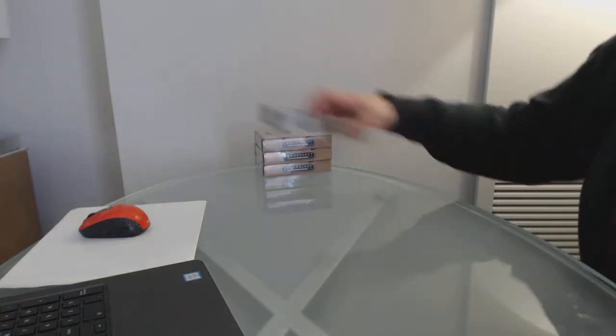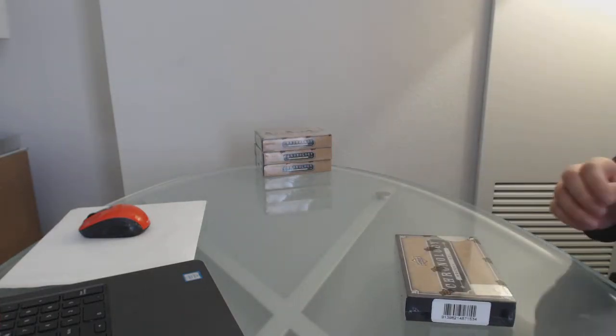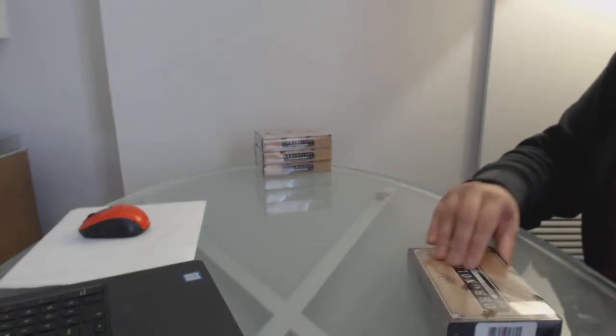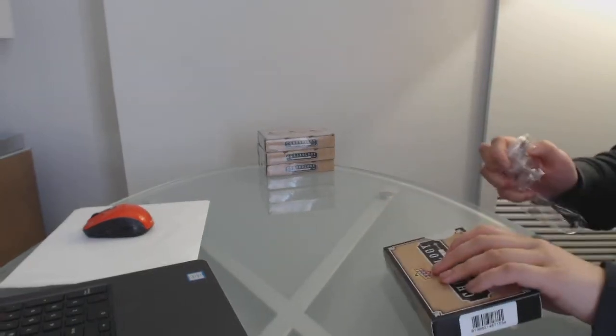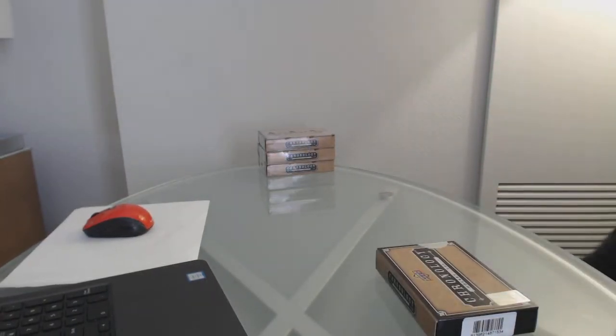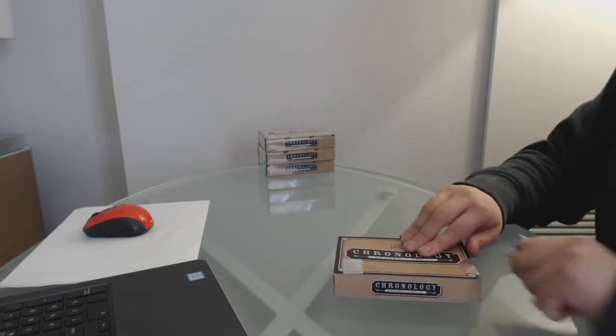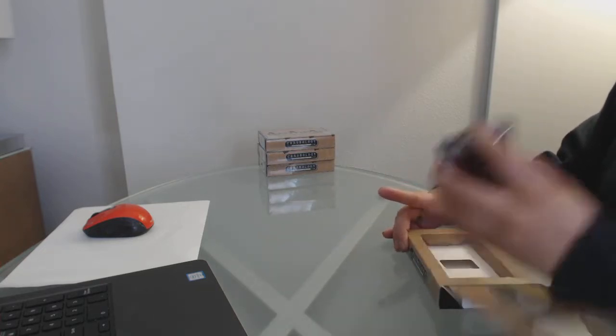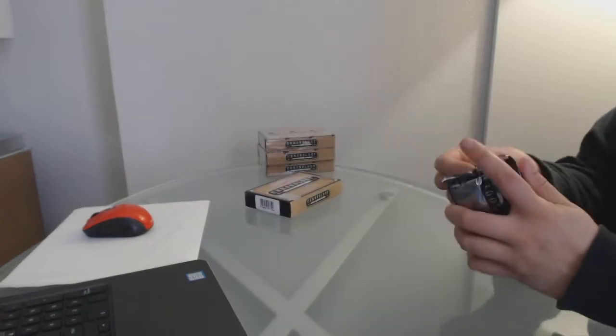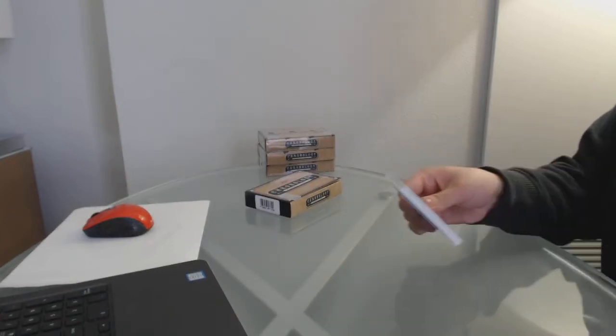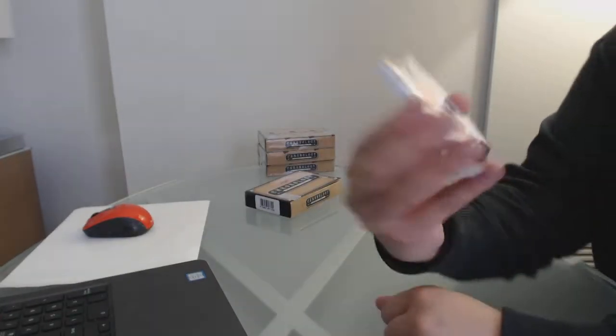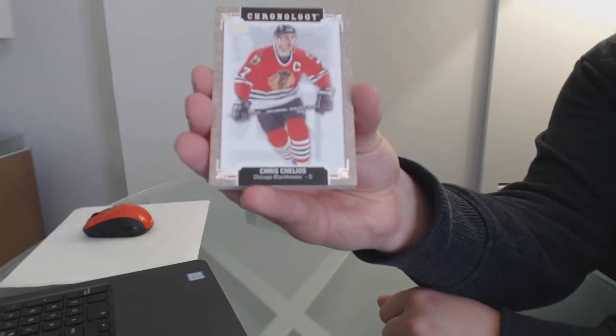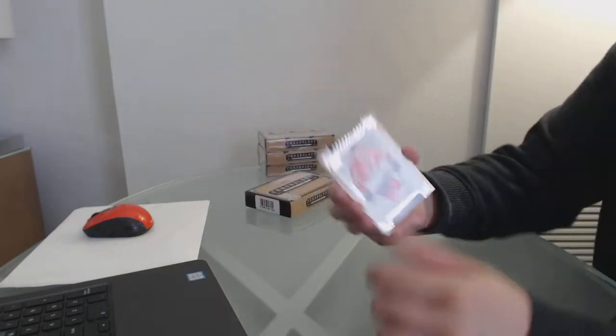Starting off the intergroup break, $10,496, we've got the Chronology 4-Box Team Random. We've got a base card, number 222 for the Chicago Blackhawks, Chris Chelios.